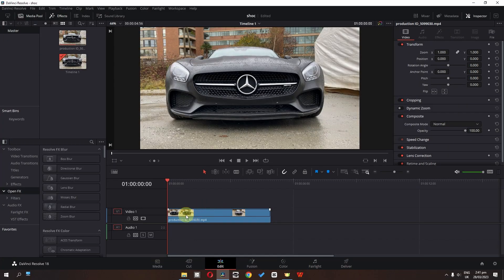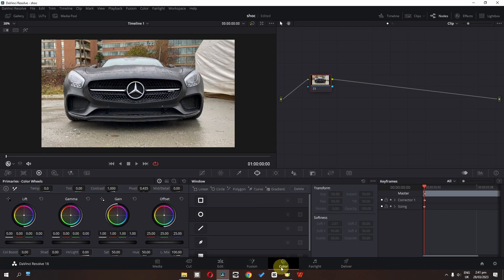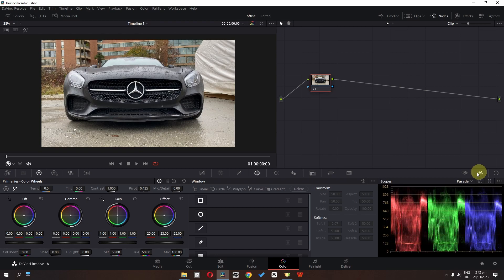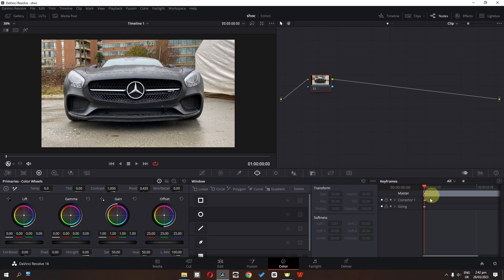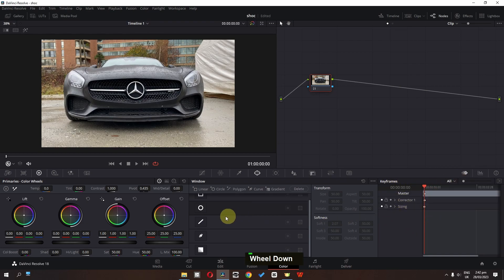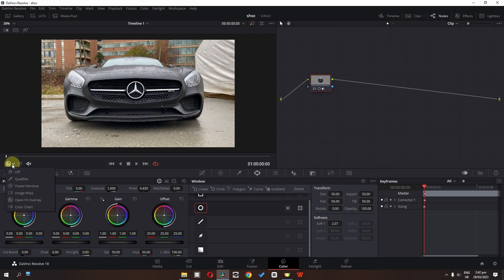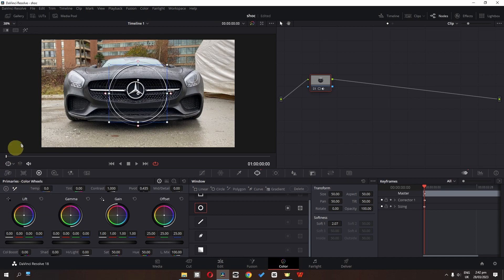First I have this clip. I am going to go to the color page, and now in the color page we have to switch to keyframe. Now in keyframe I am going to add a mask, and now we can go to the power window — we have this mask.